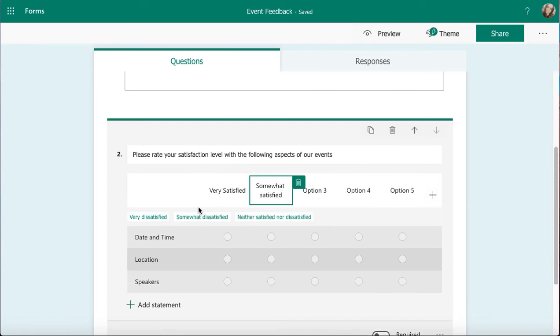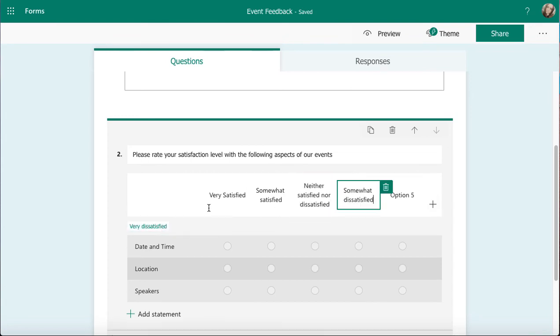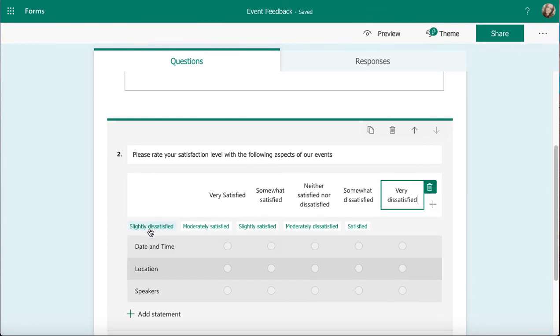I can click on option three, so neither satisfied, and then I'm going to go for somewhat dissatisfied, and finally very dissatisfied. So I can just define them to be whatever I want, but what Forms is going to do is it's going to help me try and put these into place.